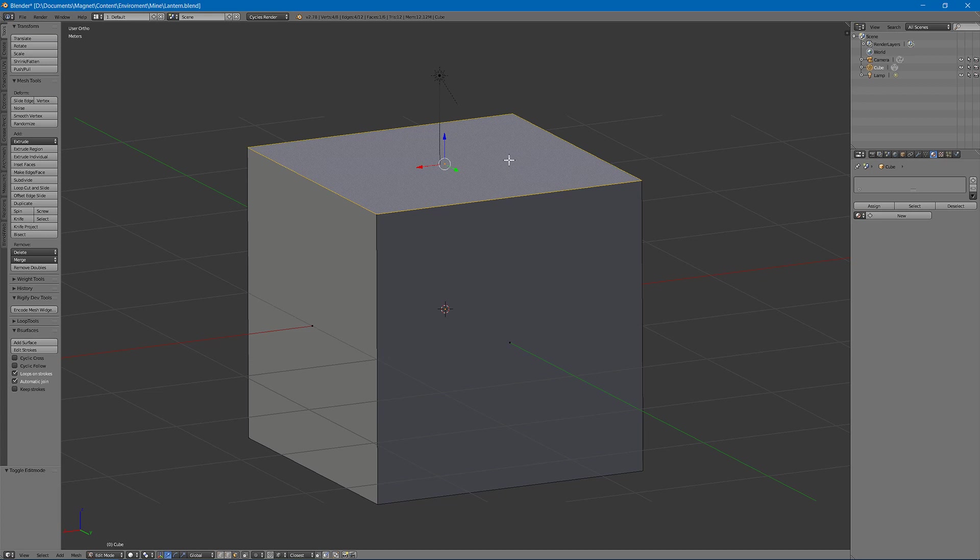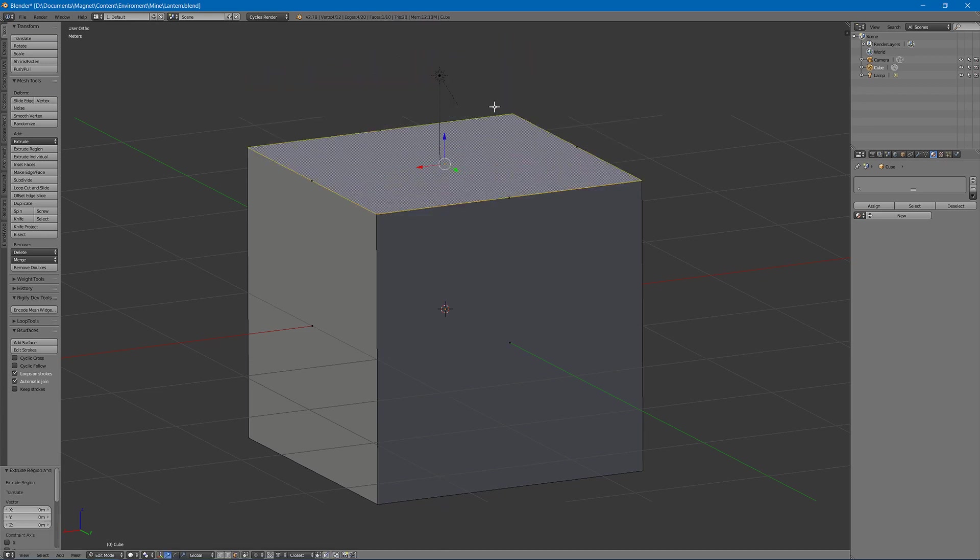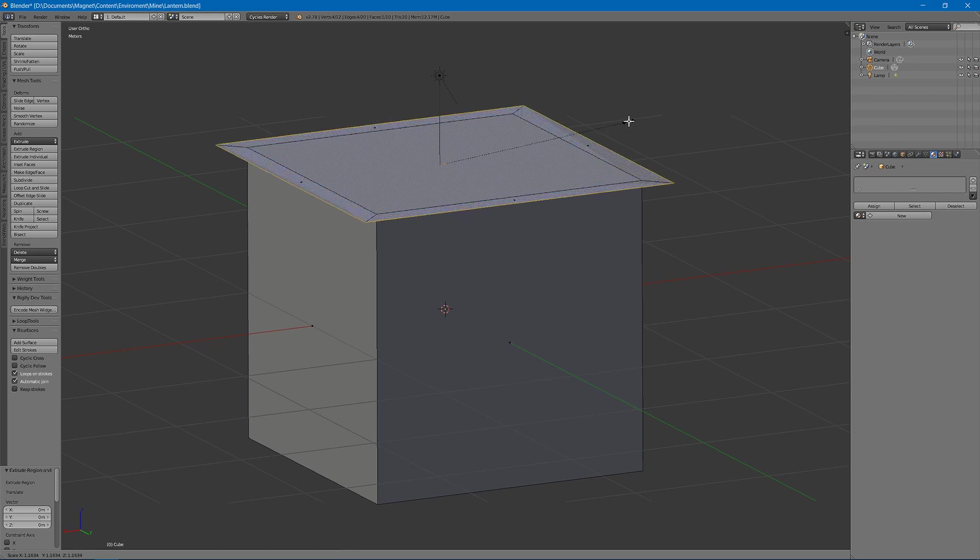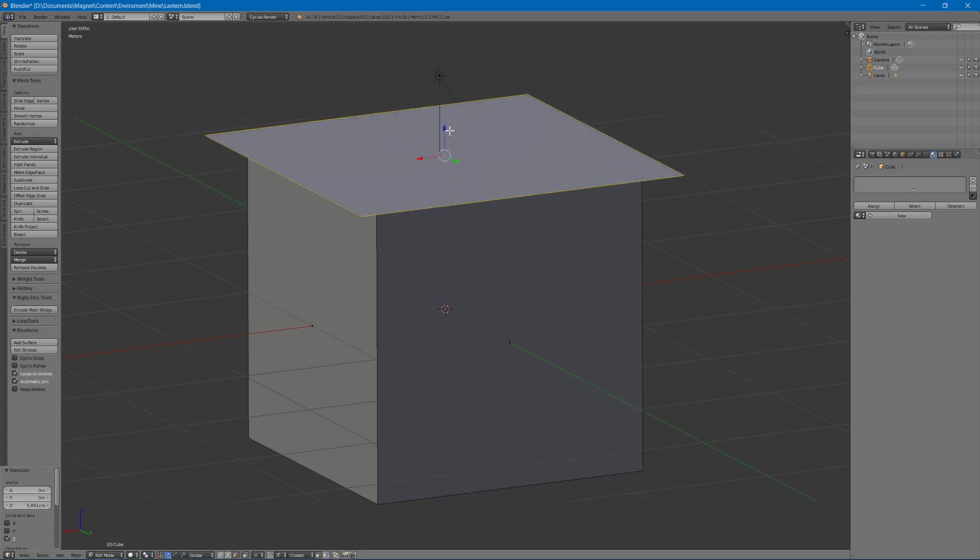Then we will hit E to extrude, right click to cancel that and scale. S to scale to make the top base of the lantern.